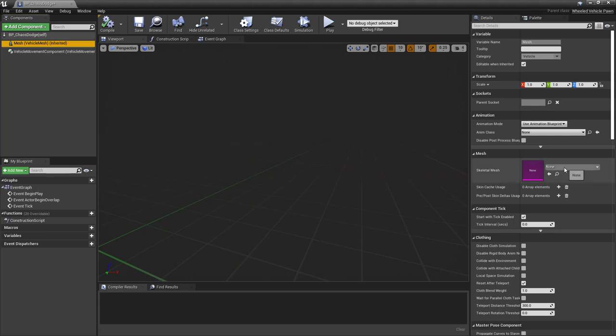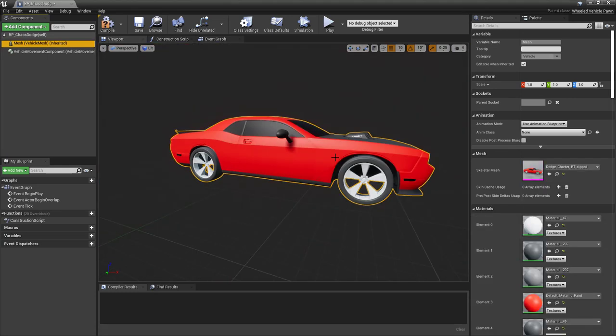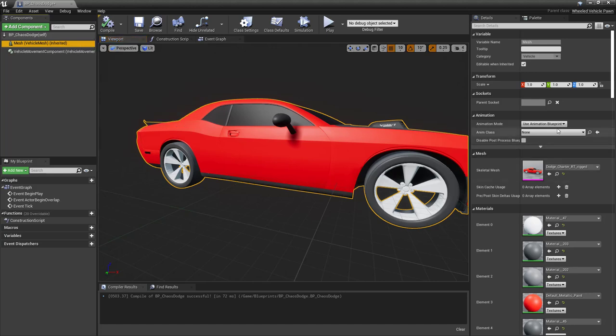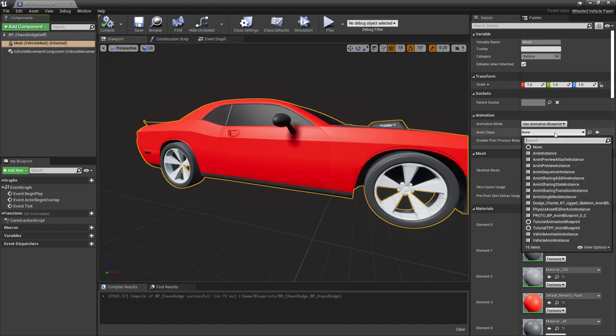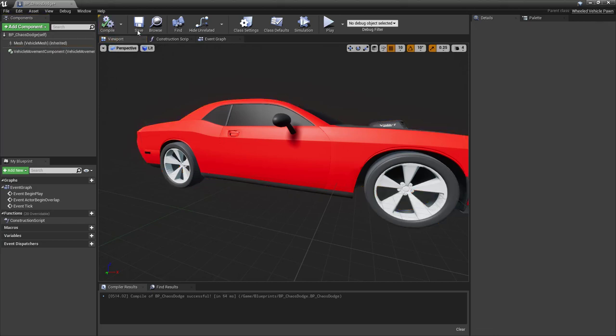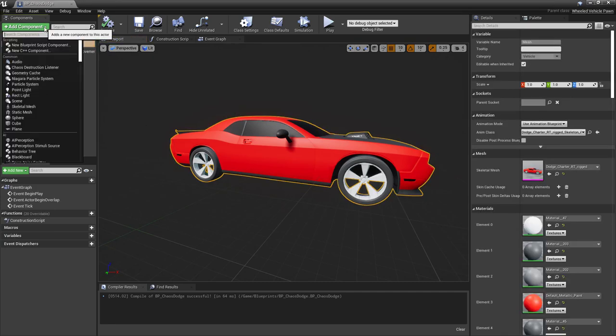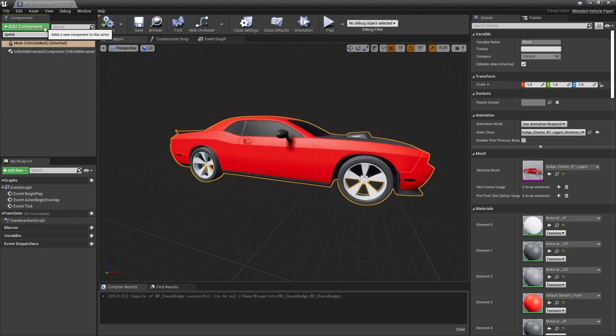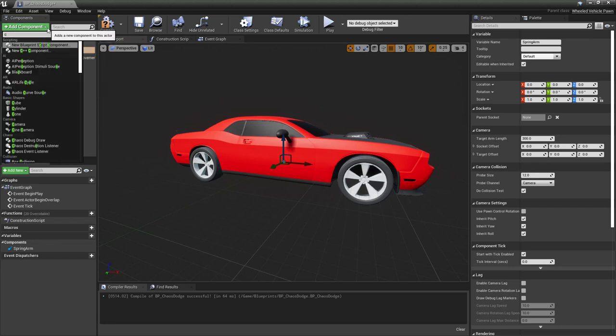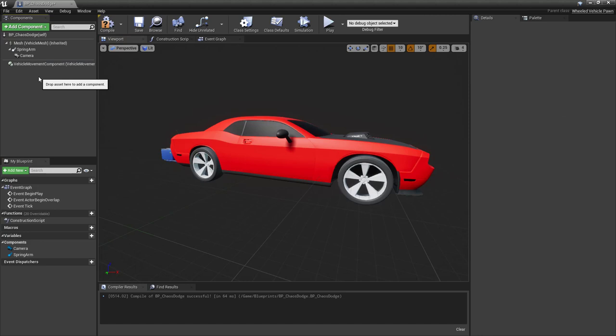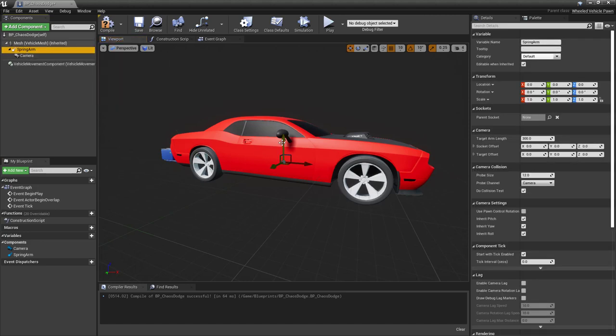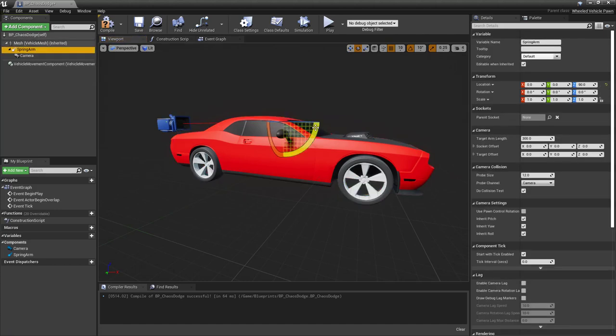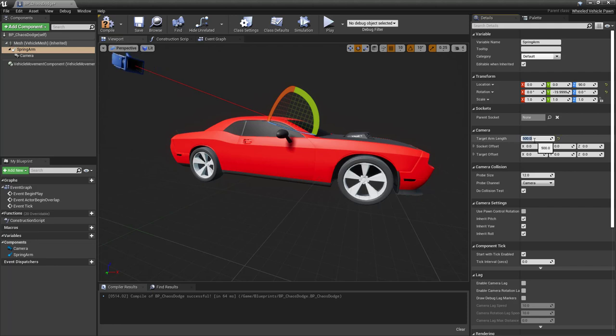First thing first, you want to click on the skeletal mesh and assign our Dodge Charger. And then for it, you want to assign its animation blueprint, which is this one here. Make sure that this is correctly assigned. Then as usual, we want to add the spring arm to it. Attach it to the spring arm, we want a camera. This is typical for a pawn. Let's make sure that the spring arm is right here. We give it a bit of twist. I think this is good. Maybe here on the right, we make it a bit further away.